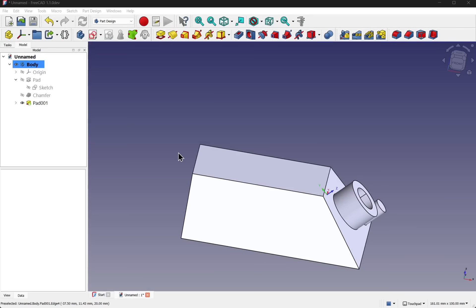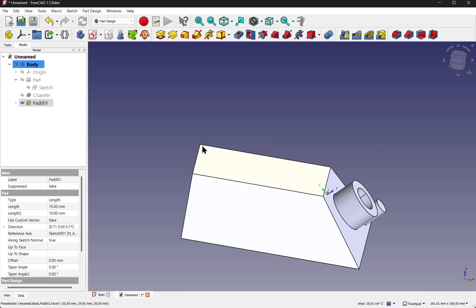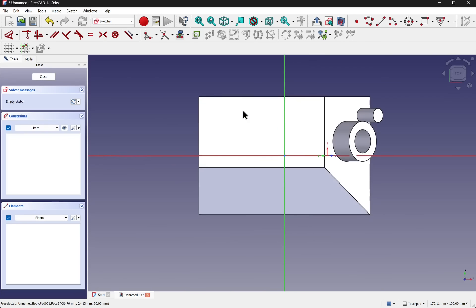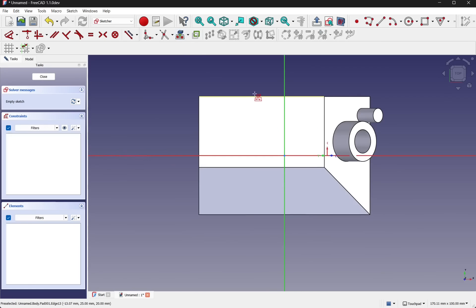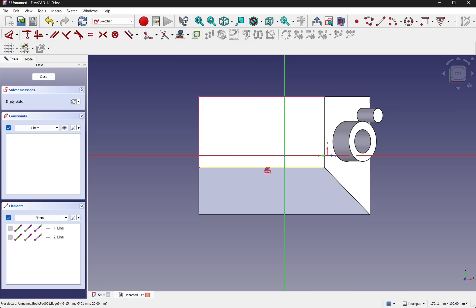If you watched my past video on version 1.1 and the sketch enhancements, then you would see when we created a new sketch, and then pulled in the external geometry using the import geometry tool. And hit close.